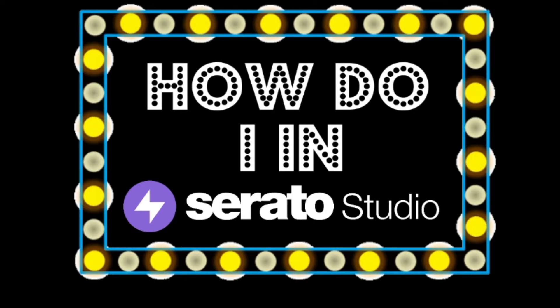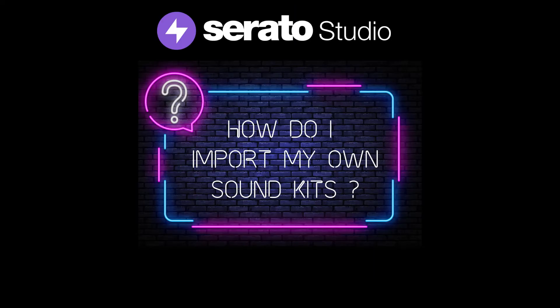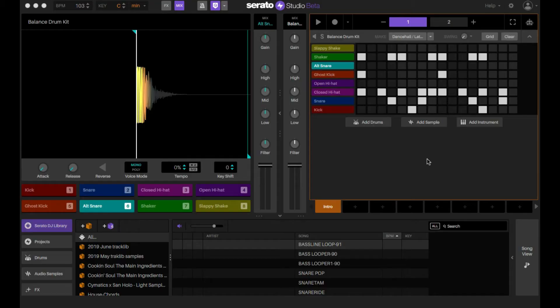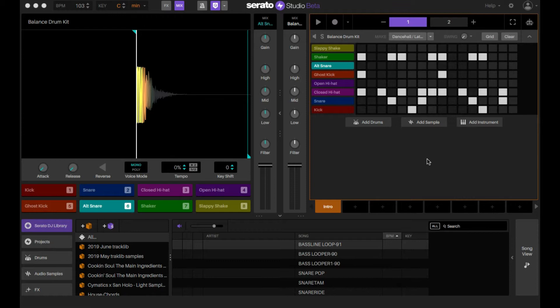Welcome everyone to Serato Studio. Today's episode is how do I import my own sound kits. What's up, Gans here. This is one question that's been asked quite a bit, so I wanted to go over it. Some of you might know, but we're here to help out everybody.